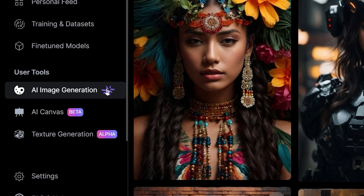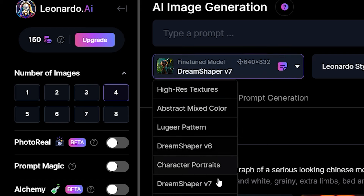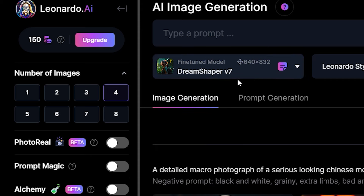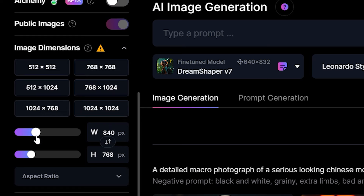Now click on AI Image Generation. Let's start by choosing four images per generation. There are many models to choose from, but I'm going to use DreamShaper V7 because this model is amazing for realism with a touch of digital art. The dimension for this model is 640 by 832. You'll have to manually adjust the sliders for this one. This model requires more detailed prompts, so brace yourself for this.